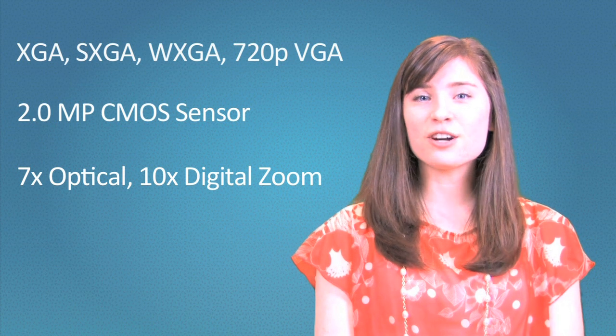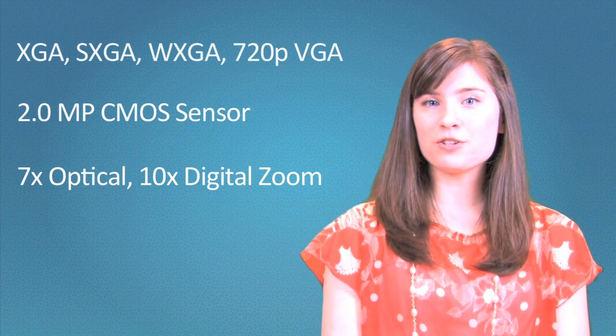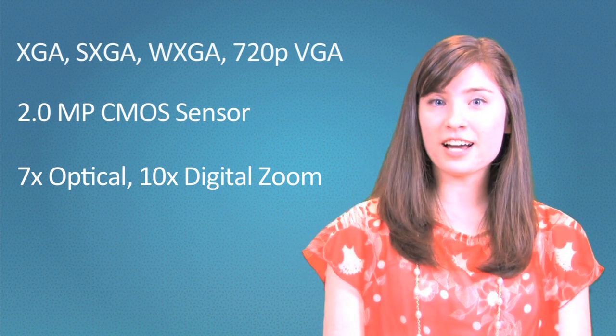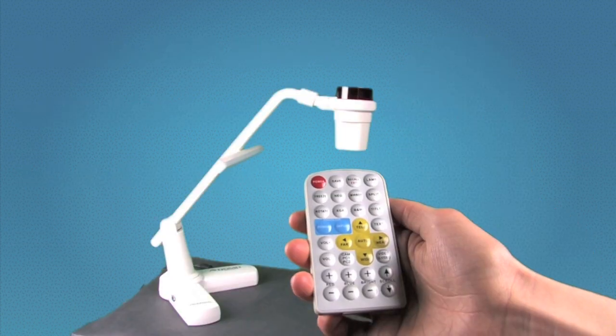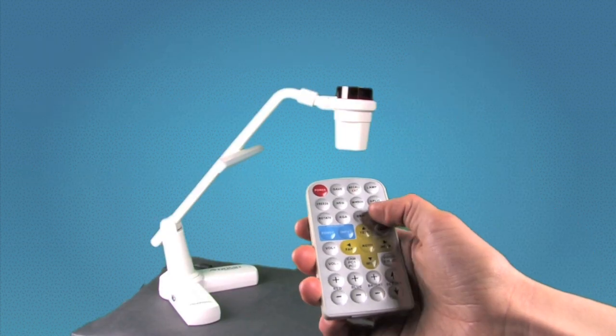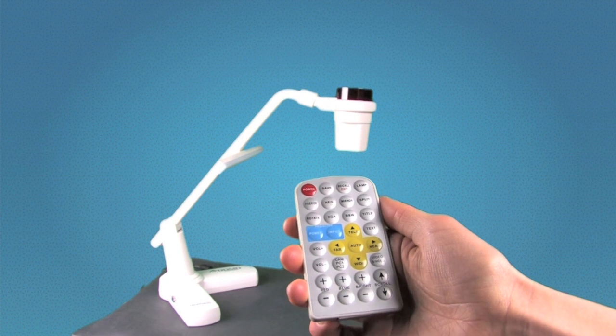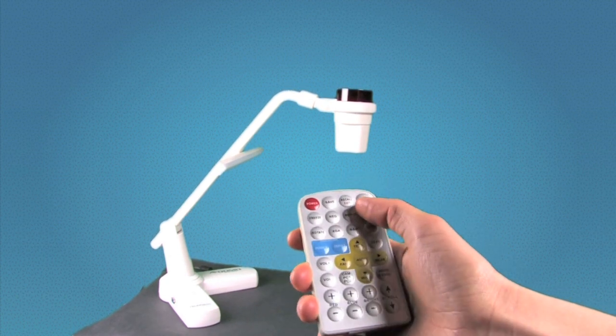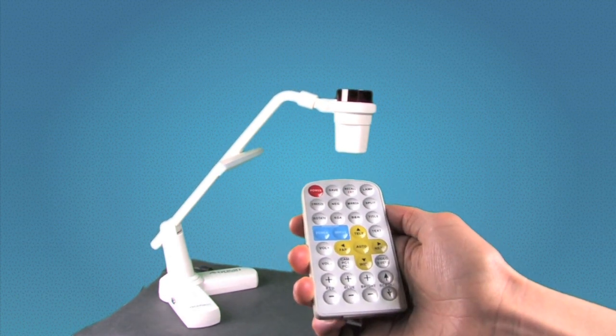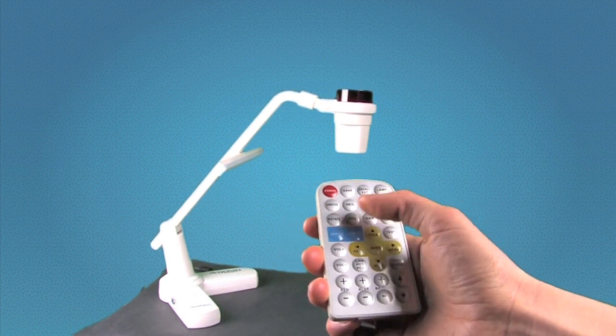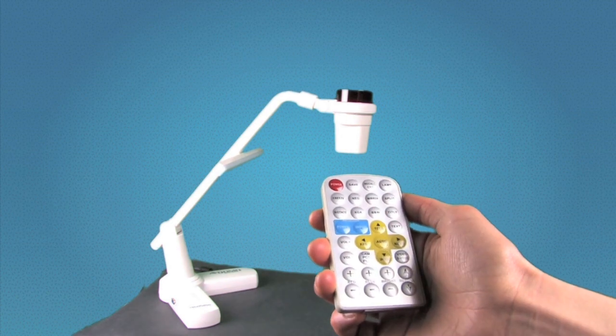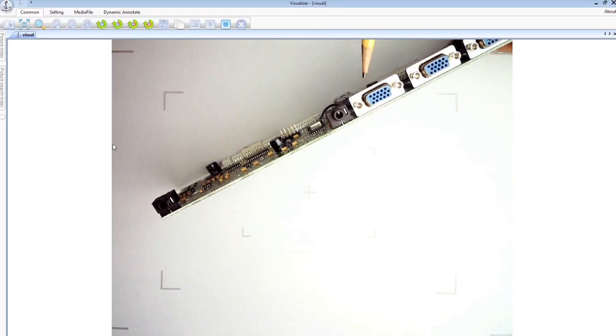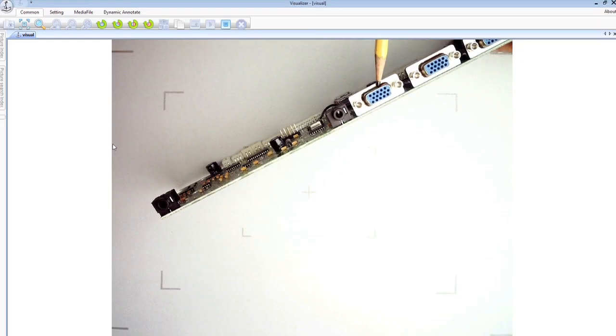For science class, hook up a microscope and show a slide to the entire class. The features that will help you create a clear presentation are controlled on the remote, including split screen, title bar, rotate, and more.